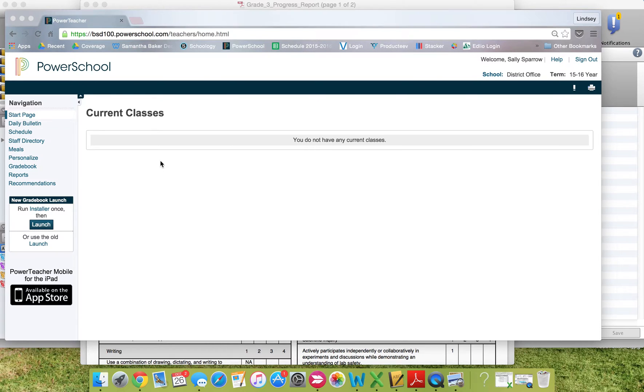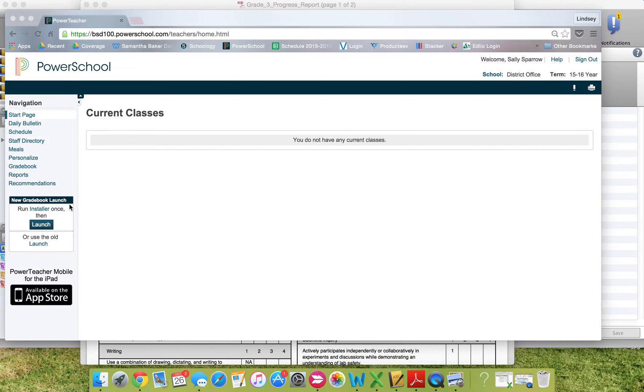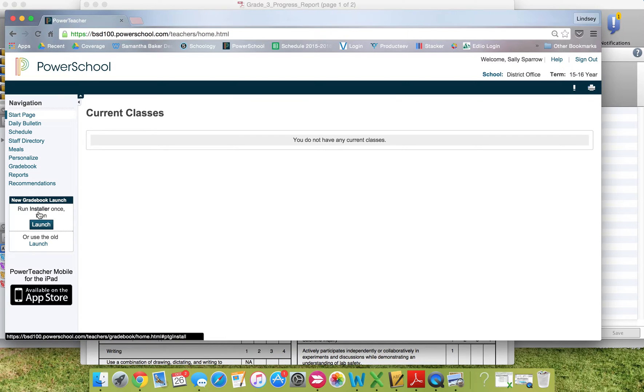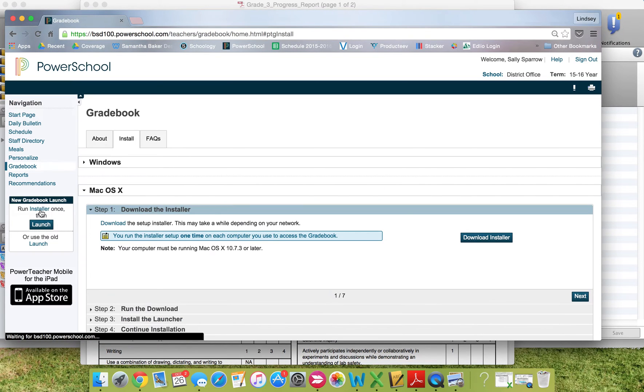To do that, log into PowerSchool. On the left side under navigation, you'll see new gradebook launch. You'll want to click on the Run Installer button. Click on Installer.